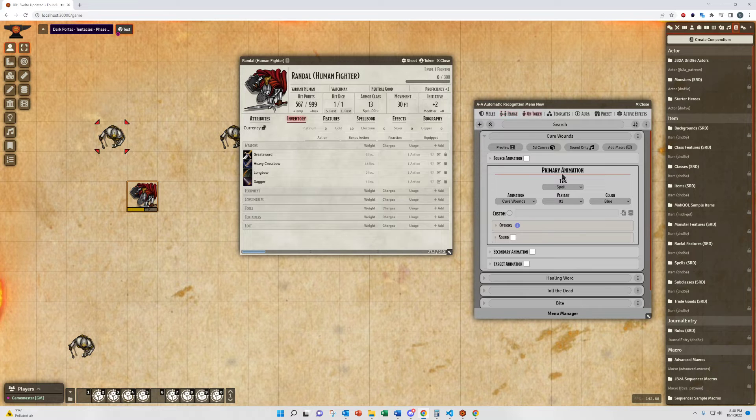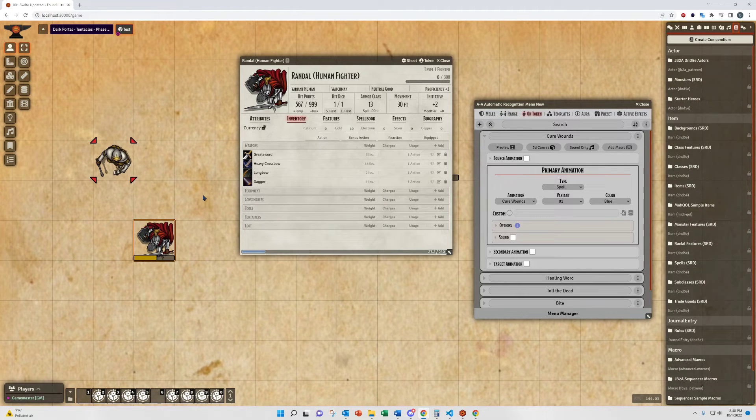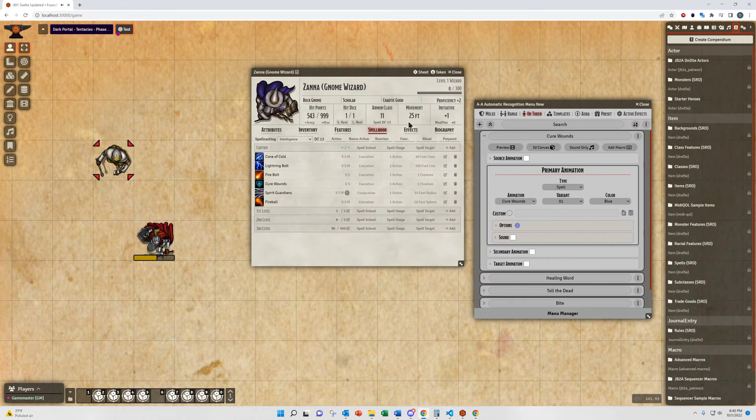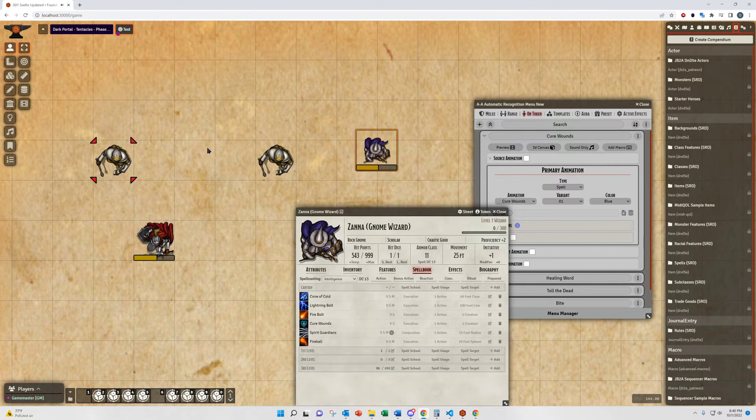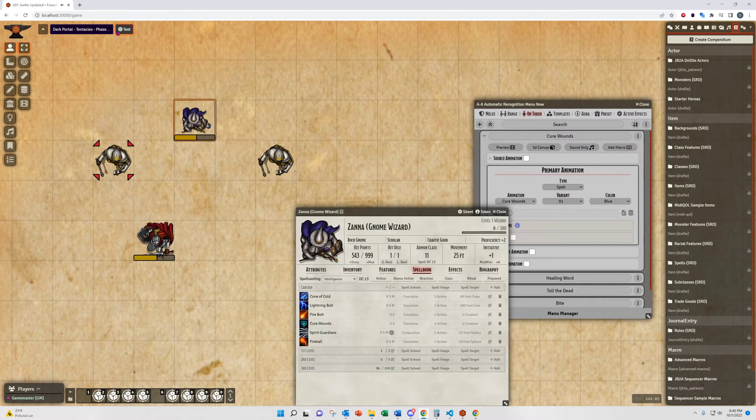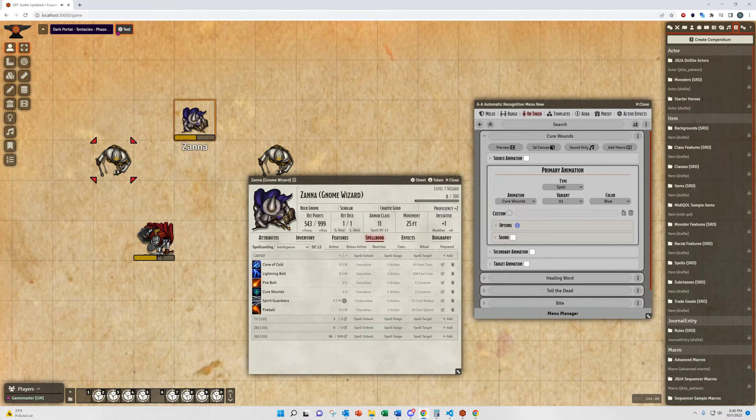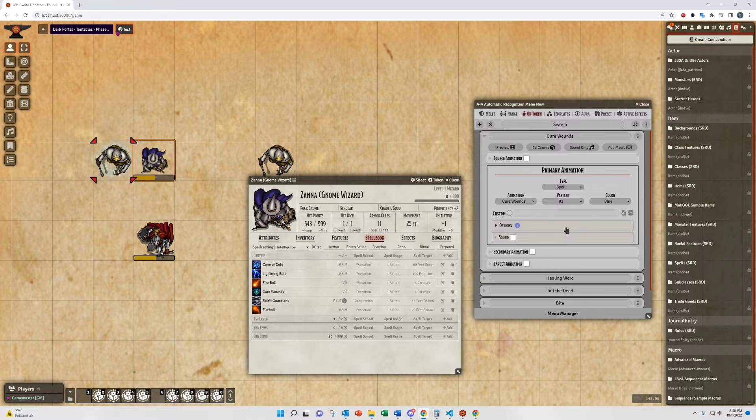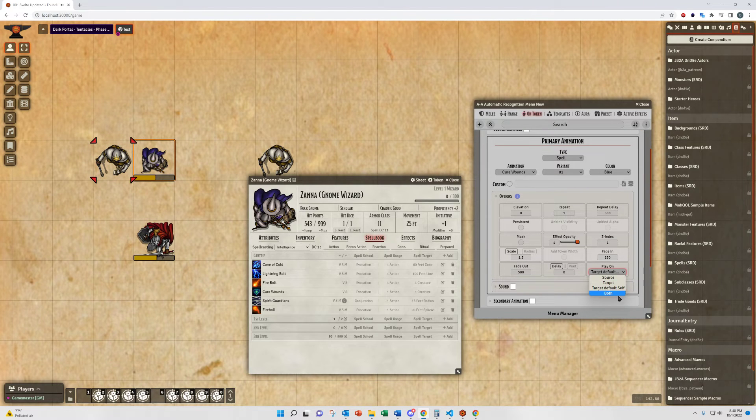The On Token menu, much like its name, is designed to play animations directly on a token. For example, we'll use Cure Wounds here. You'll see I have it set to play on targets.